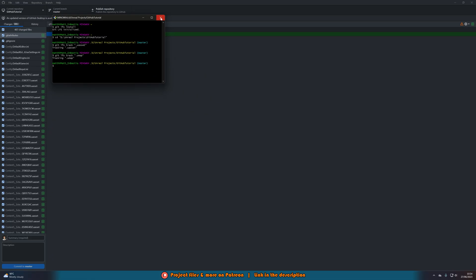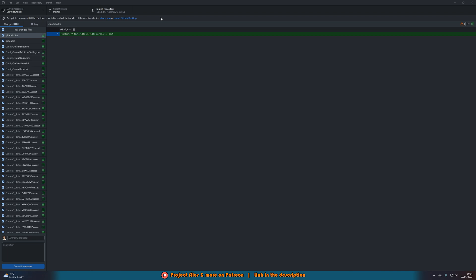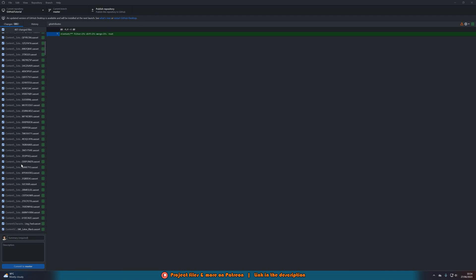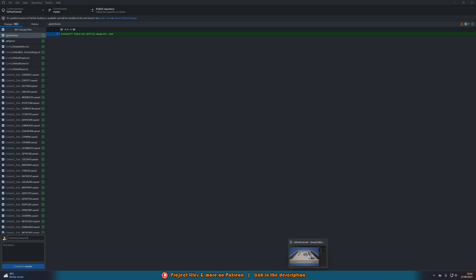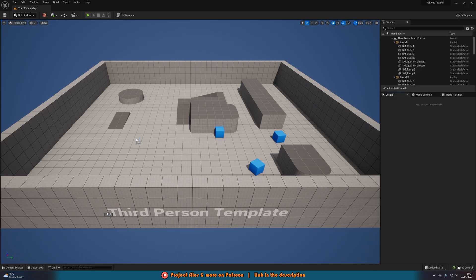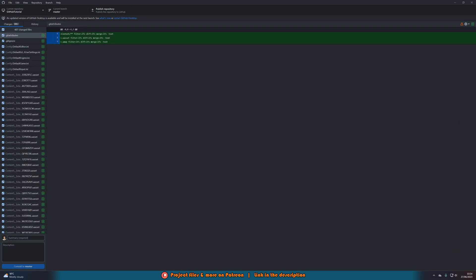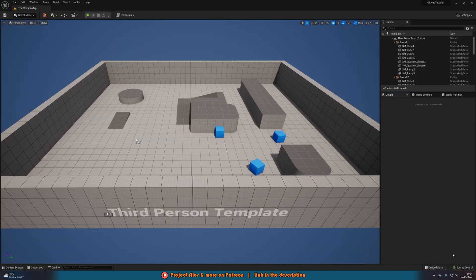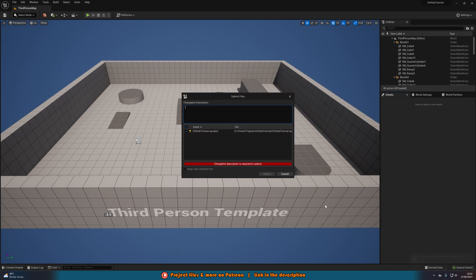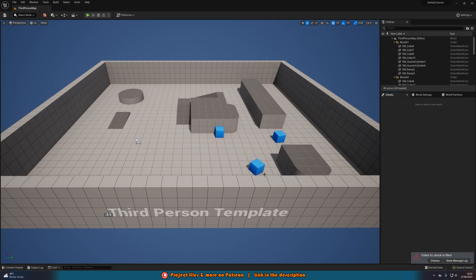Once you've done that, close Git Bash — now we should be able to push. You can see we have all these different changes. We can do this two ways: from within Unreal via Source Control > Submit Content, or from GitHub Desktop by typing a summary, description, and committing to master. I'm going to do it through Unreal first — go to Source Control > Submit Content. It will check the assets to check in, and I'll add the message 'initial commit' and press Submit.